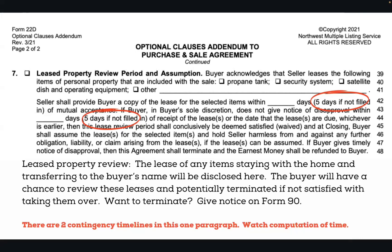The buyer will have a chance to review the lease, and if they're not satisfied, they do have the right to terminate. There's not really a specific termination form for this type of lease, but you can use a Form 90 as a notice. If the buyer wants to terminate, look in the Form 90 section for the termination notices. Also watch your computation of time, because you have two different timelines in here, and the second timeline is dependent on delivery of the first.